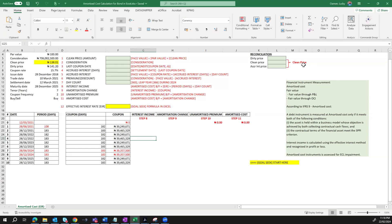Hello and welcome back to my YouTube channel. In today's video we're going to learn how to calculate amortized costs on the bond using effective interest rate. According to IFRS 9, financial instruments are measured at either amortized costs or at fair value — fair value through P&L or fair value through other comprehensive income (OCI). In this video we're going to focus on the amortized cost component of financial instrument measurement.